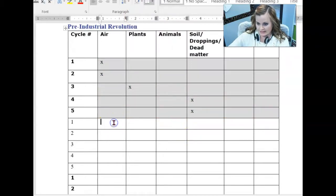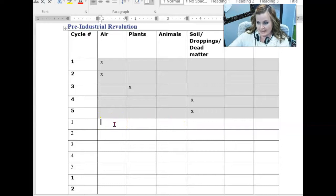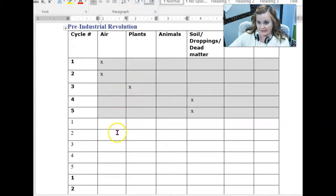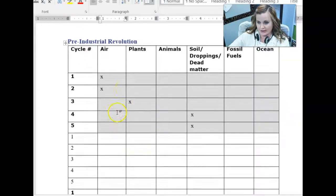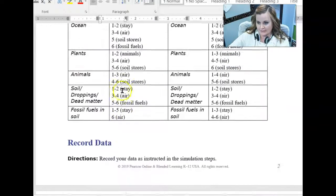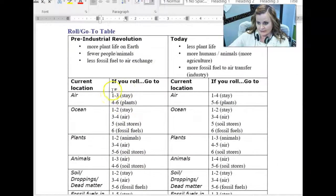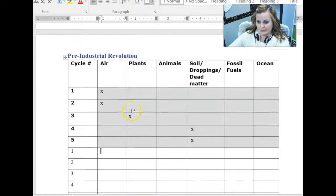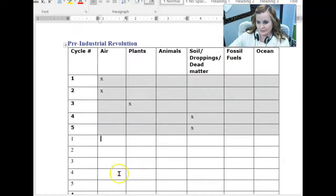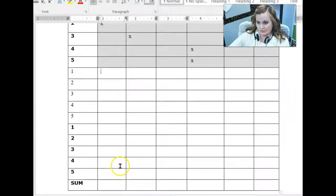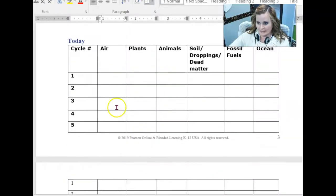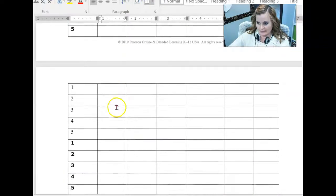Now I'm going to go to the next cycle. And remember, you always start in the air. So now I'm going to go back. I'm basically doing the exact same thing again. Start in the air. And then you go back up to this as an indicator of where you should go. So we're doing three separate cycles for the pre-industrial revolution. Three separate cycles for today.